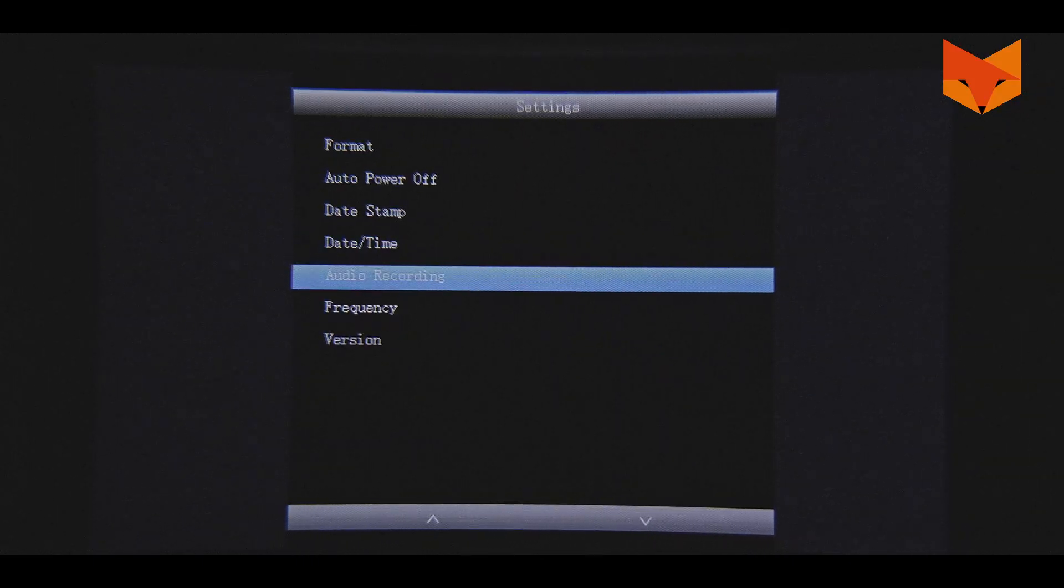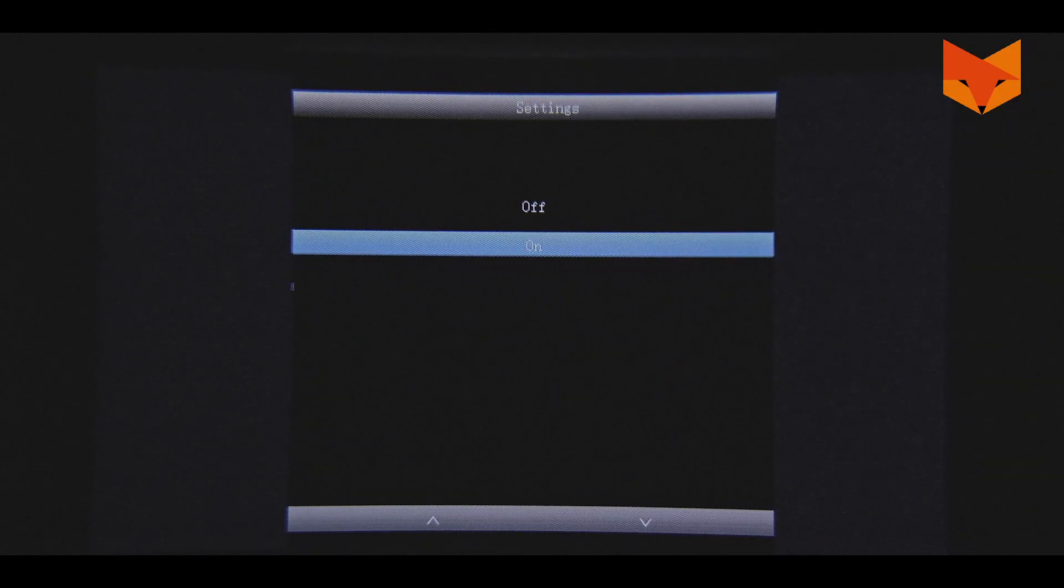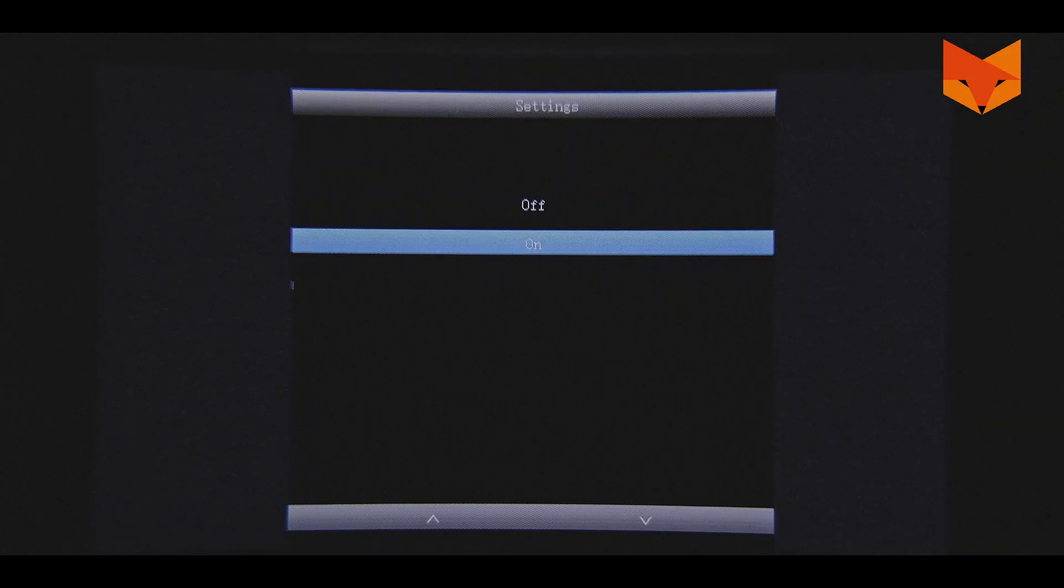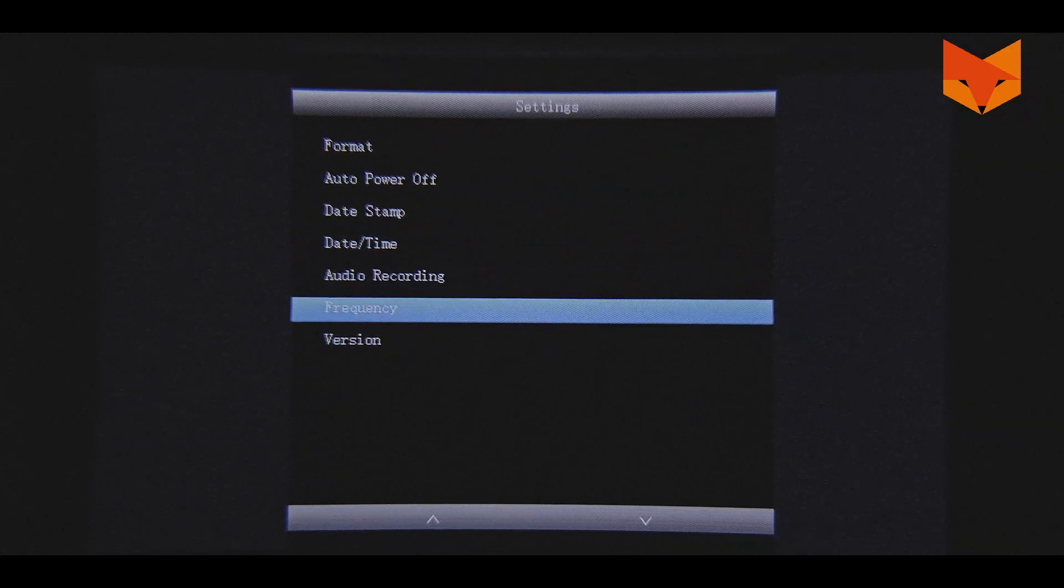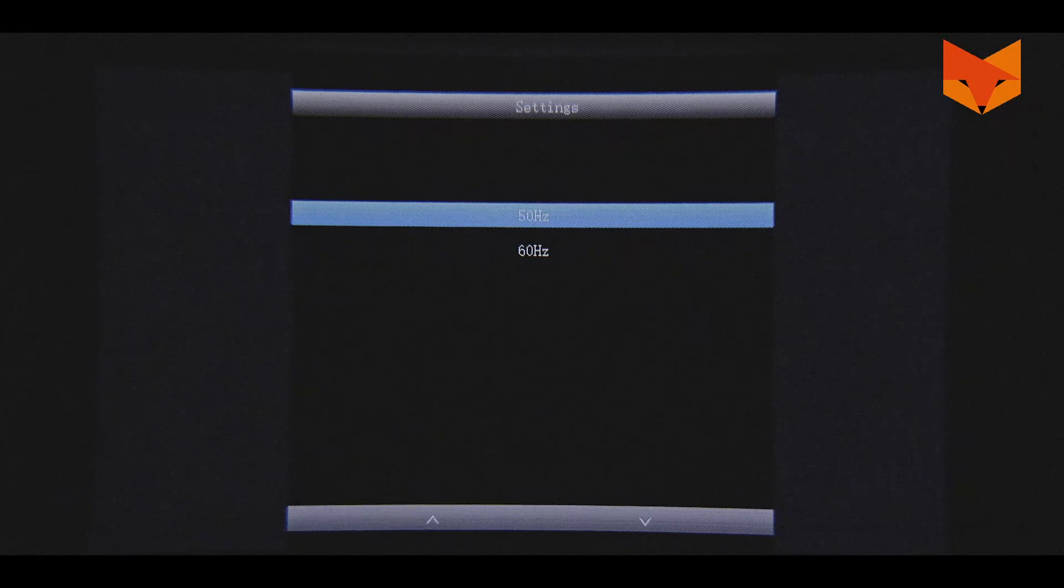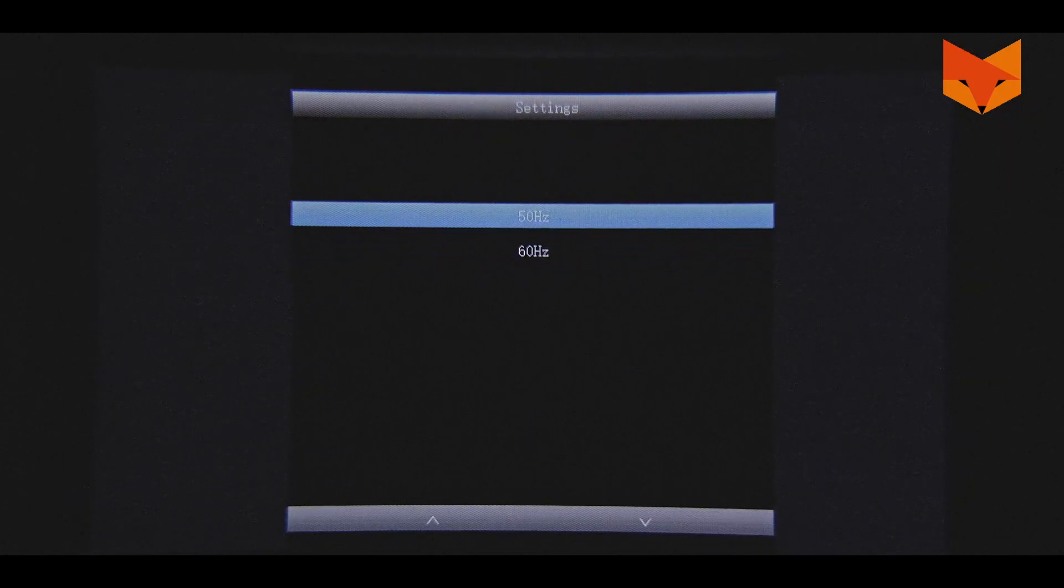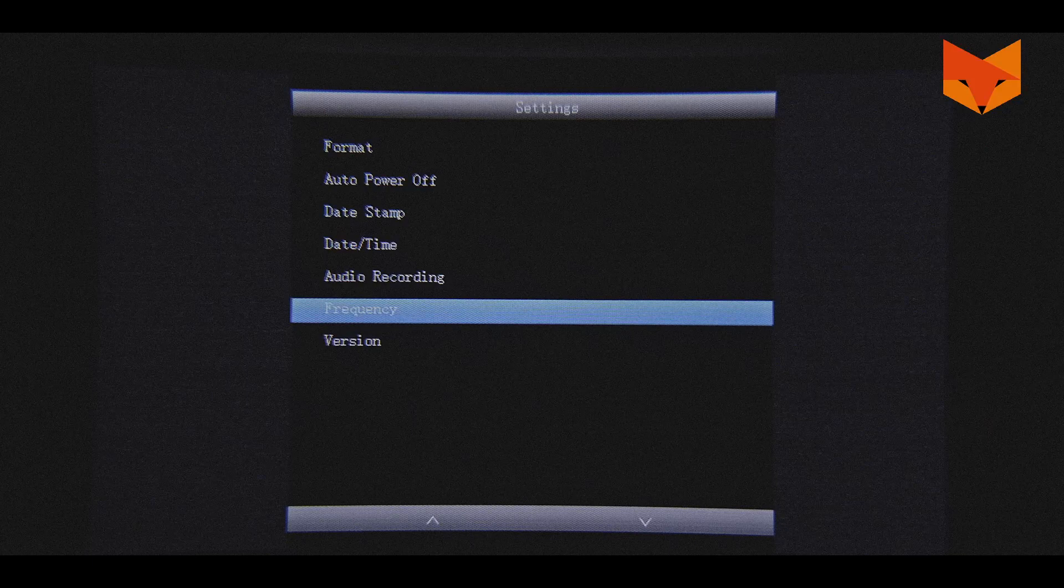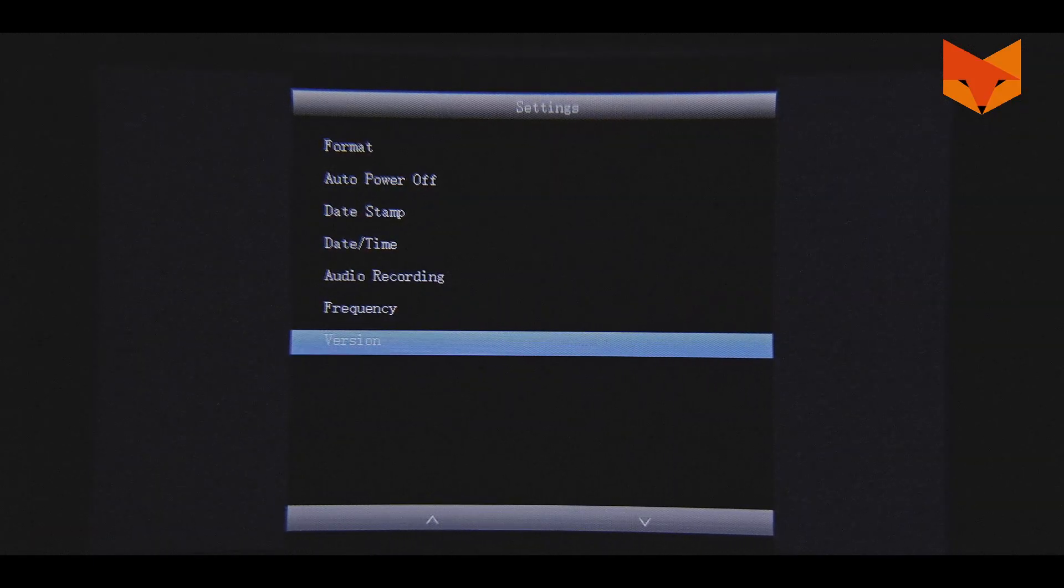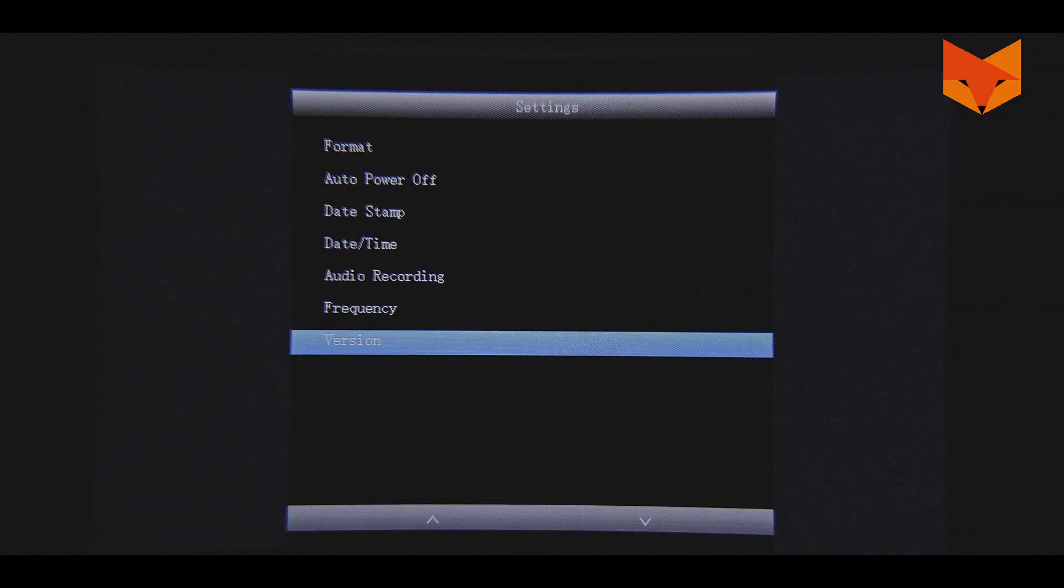Audio recording: Here you can set the microphone to record sound with video recordings. Frequency: This setting determines the refresh rate of the LCD screen. The device arrives with the correct setting for its geographical area. Version: Shows the current firmware version installed.